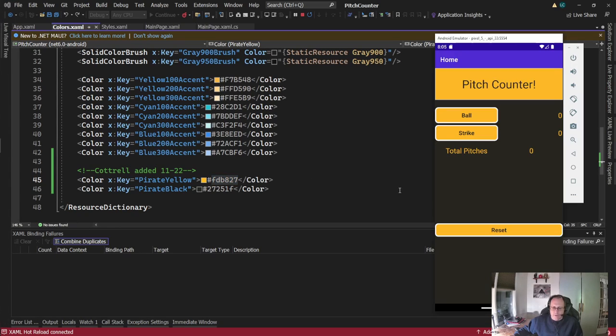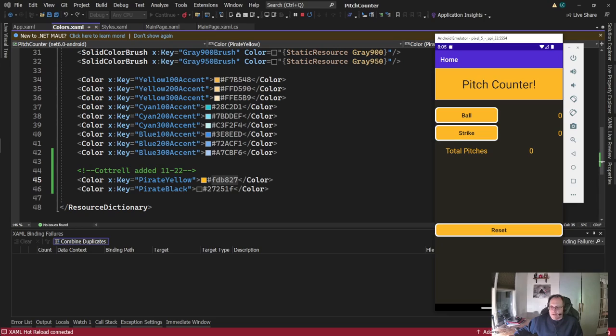Awesome. Alright. So thanks for watching. I've demonstrated how to build a couple of static colors and then use those in both the styles document and in your XAML pages. Thanks. Good luck.